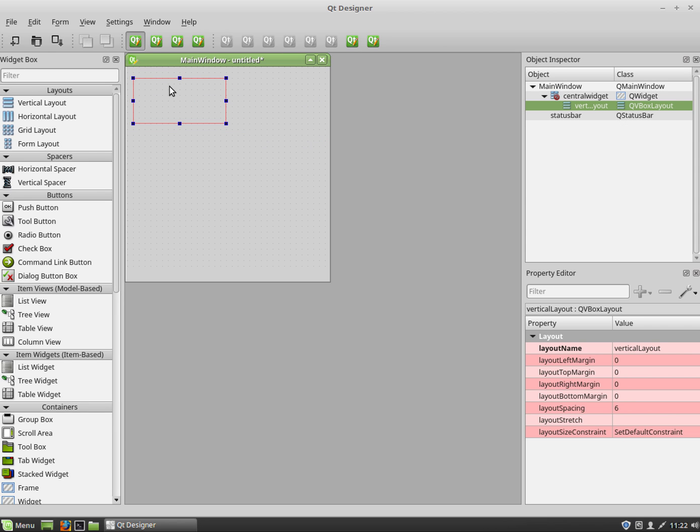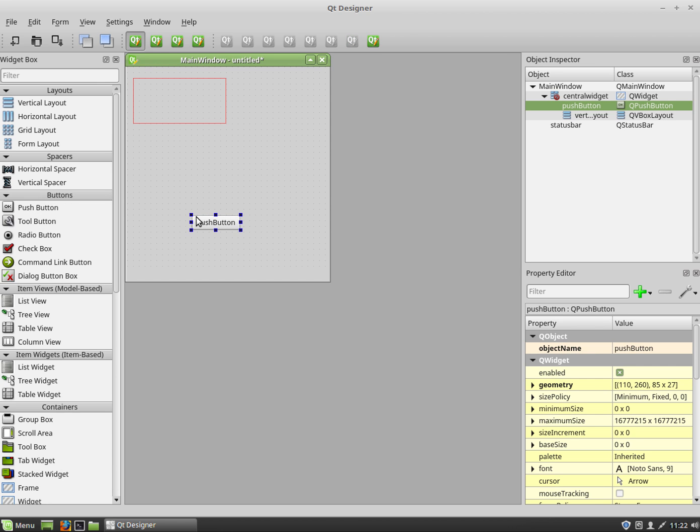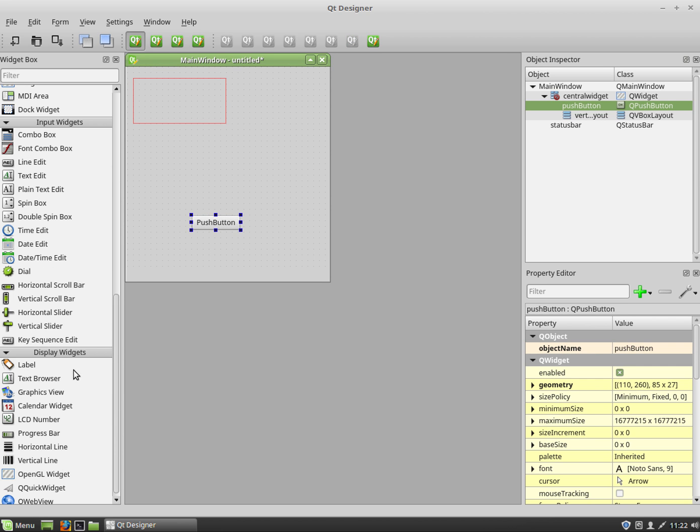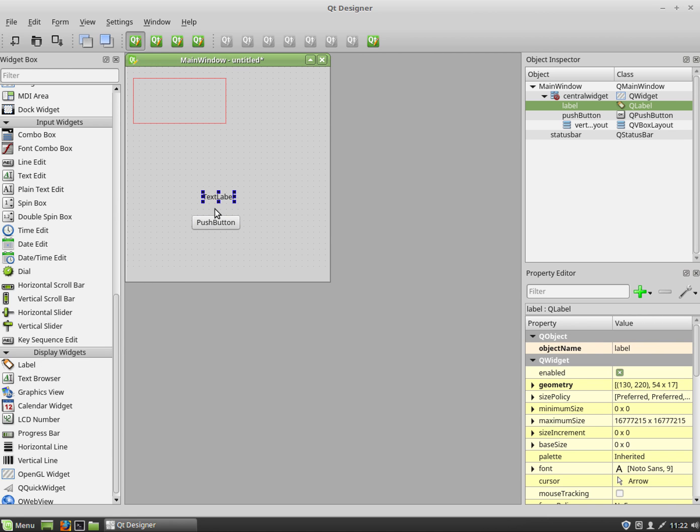And I'm going to add two things into it. So I'm going to add a push button and I'm also going to add a label. I'm just going to get those two things ready. The label is going to be 'add a student' because that's what I want to do. I want to add students.